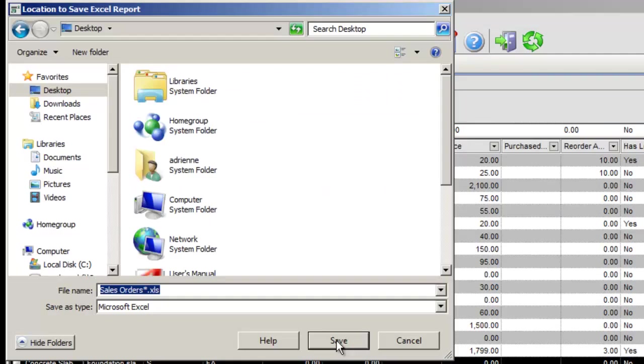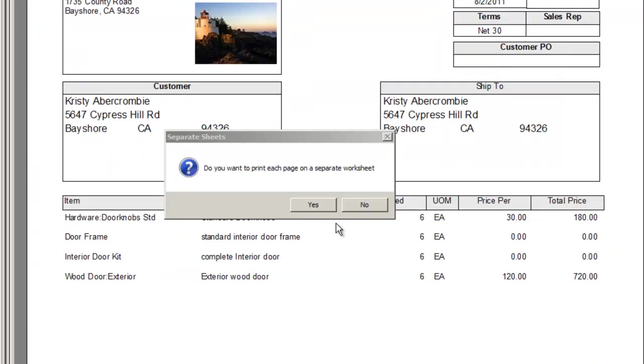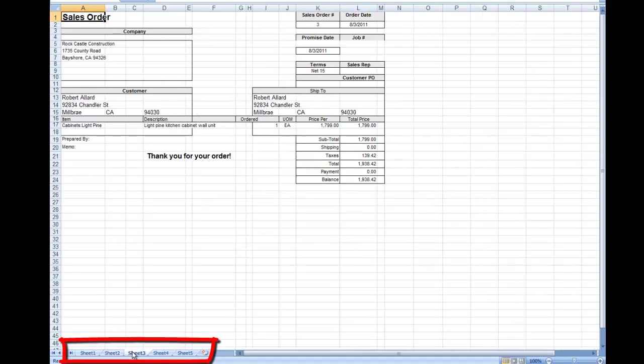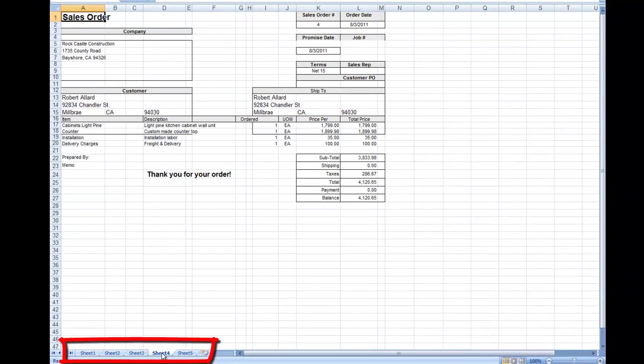Once you've created a name and a location for your file, you'll be asked do you want to print each page on a separate worksheet. If selected, each page of a report will appear on its own worksheet.